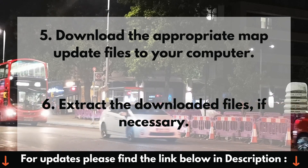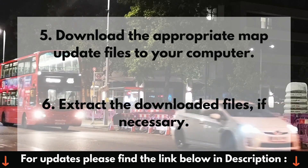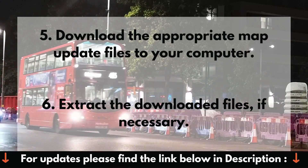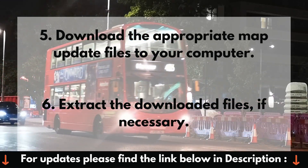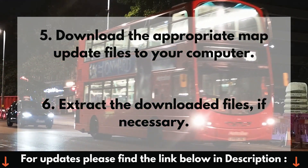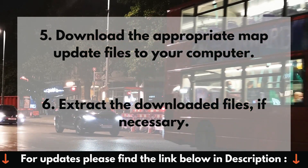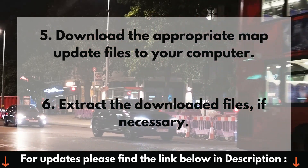5. Download the appropriate map update files to your computer. 6. Extract the downloaded files, if necessary.